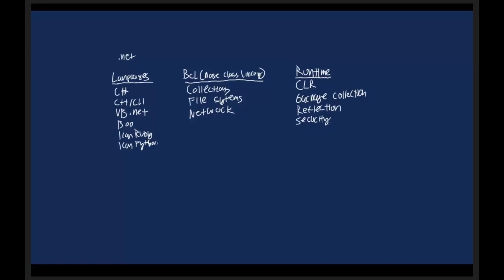So .NET is a combination of languages, a common library which is the BCL plus some extensions, and a runtime which is called the CLR. These three things combined is what the .NET framework is.